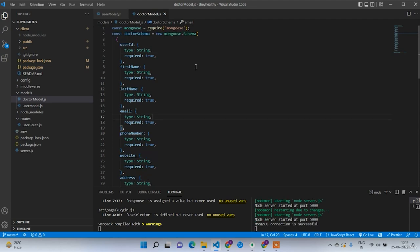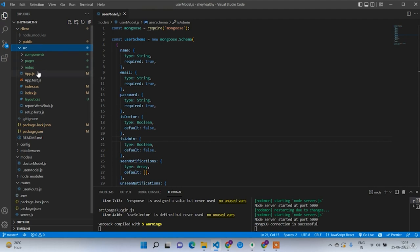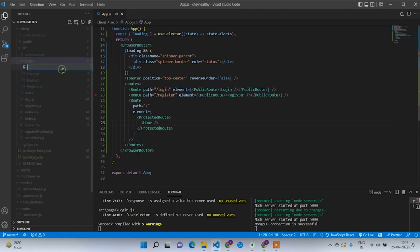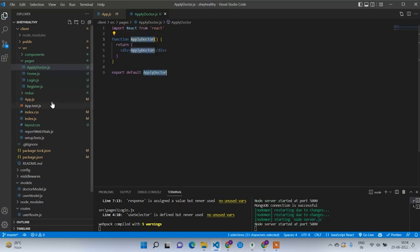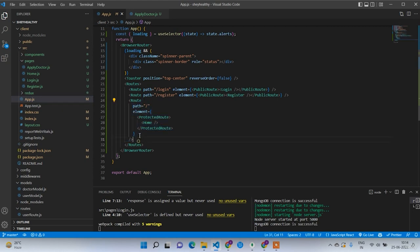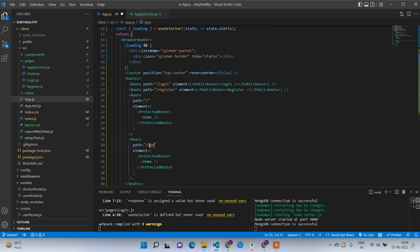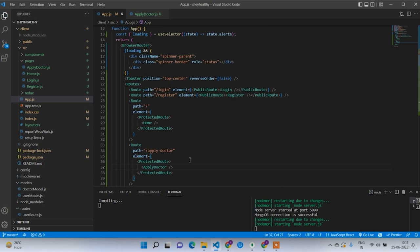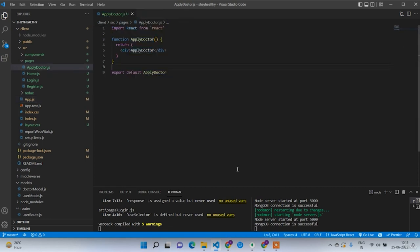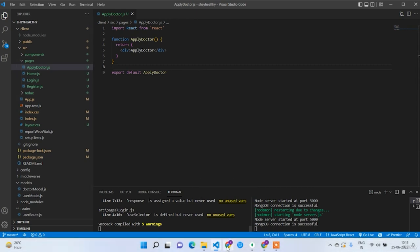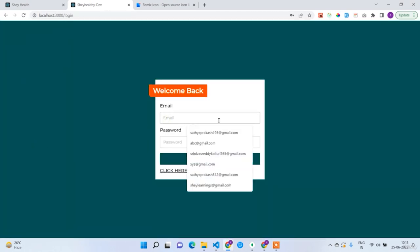Now let's go and design the screen based on this model. Go to app.js and create a screen for it. In the pages folder, create apply doctor dot js and write rfce. Then go to app.js, copy any one of the protected routes, and create a new route with path 'apply-doctor' and component ApplyDoctor. Since we've already worked with Ant Design forms in the login and registration screens, we'll go a bit faster in this lecture.